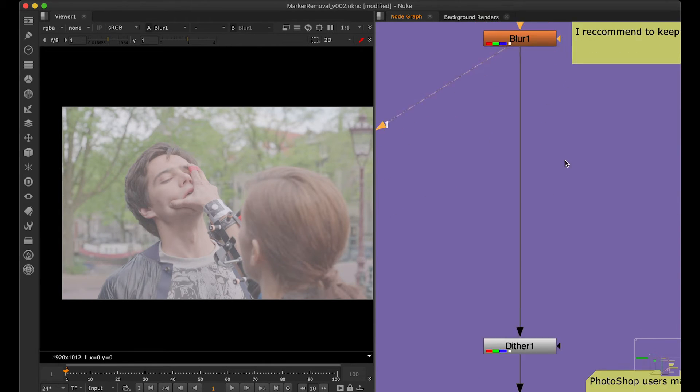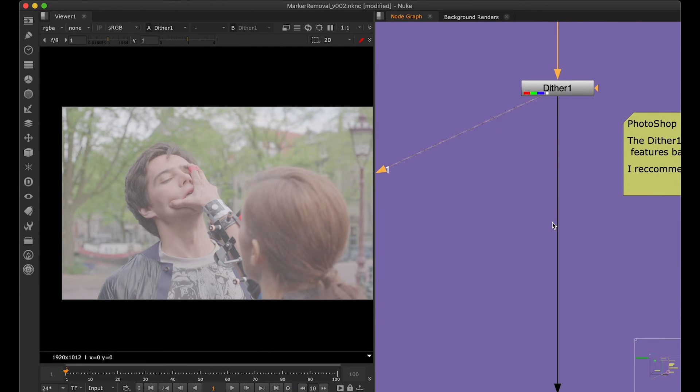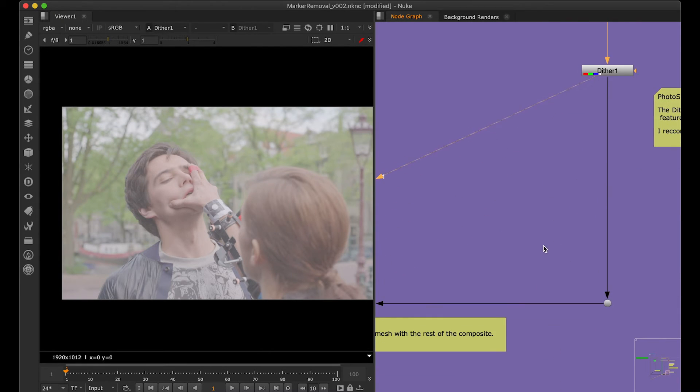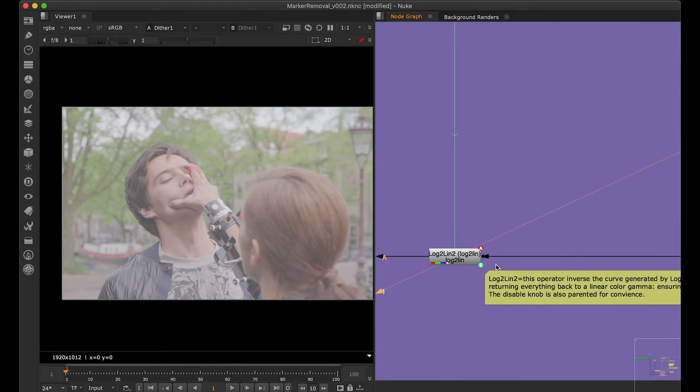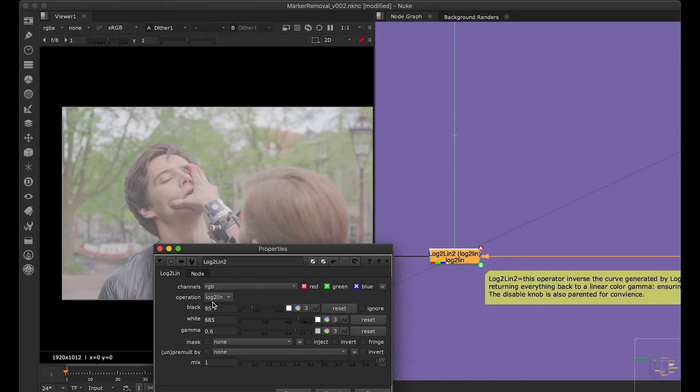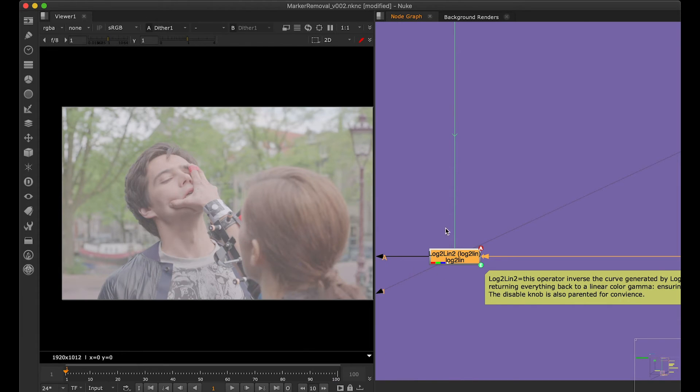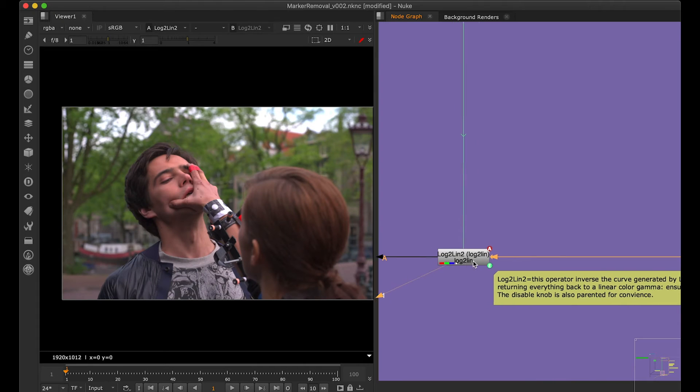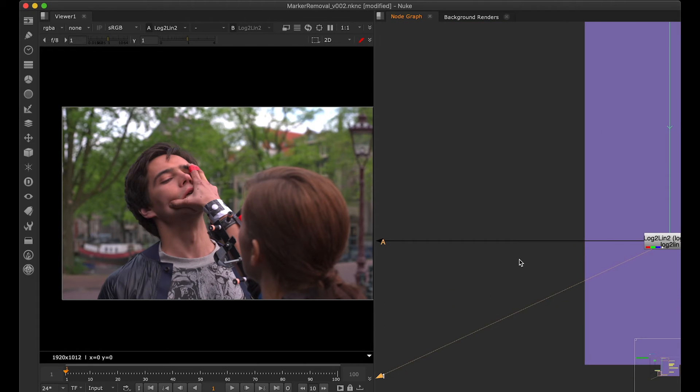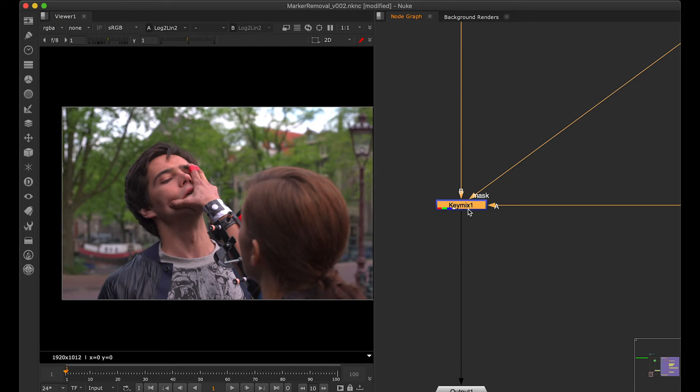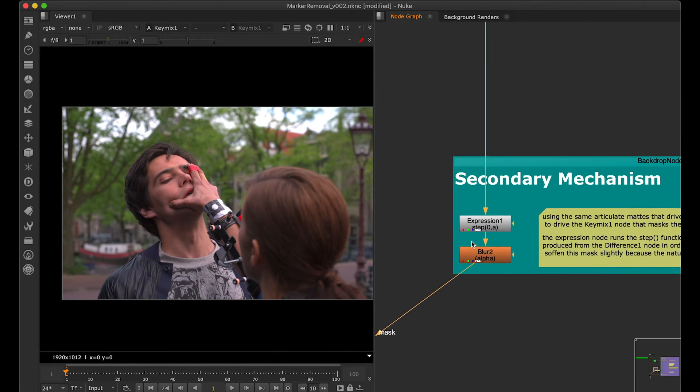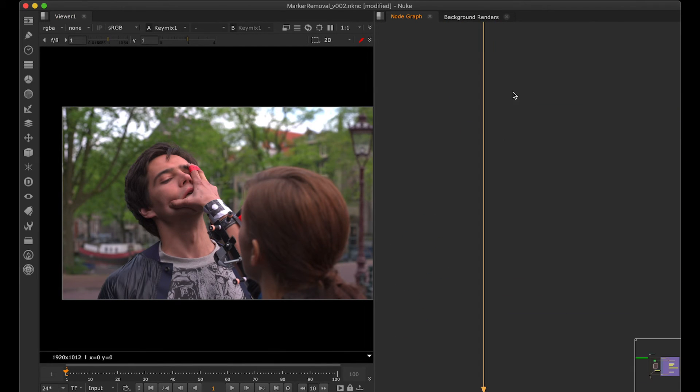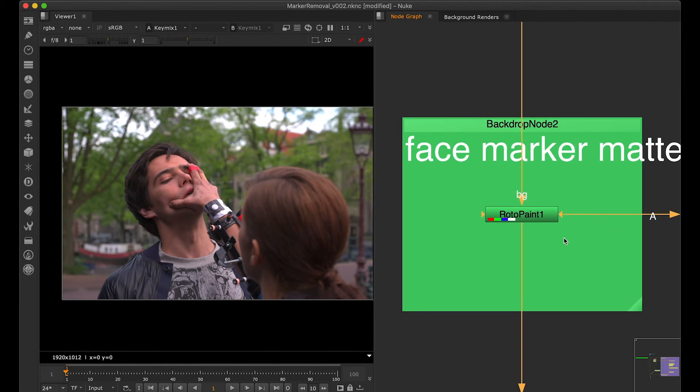Then it passes and goes to something over here which is basically converting back from log to linear, because we converted the linear to log. He has already connected this through an expression. This gets connected in the key mix over here, but right now as you see, there is no difference happening because we have done nothing inside this part—the face marker part or the marker part.